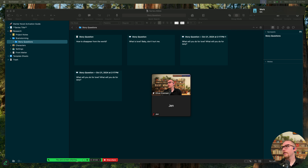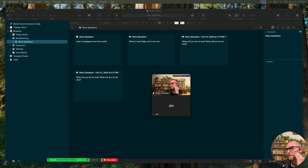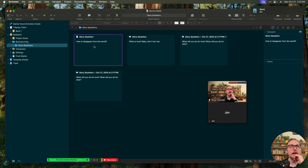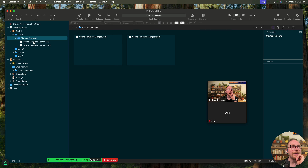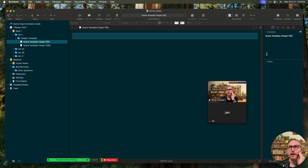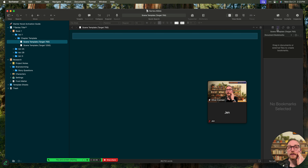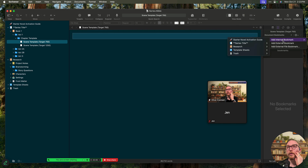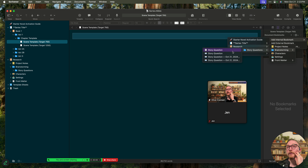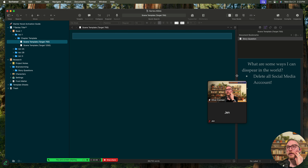Question from the chat: 'If I start to write and I'm hitting one of the story questions, can I link that specific card to the chapter or scene I'm working on?' Yes, you certainly can. So let's say I really liked 'How to disappear from the world.' I've got book one here, I've got my chapter, I've got a scene. How I would link that together — probably the easiest way would be to use a document bookmark right here in my inspector. I'd come in, add an internal bookmark, go to my research, my brainstorming, my story question, find the one I want to link to, and add it right there. Now I have it available as I'm writing this scene in Scrivener.